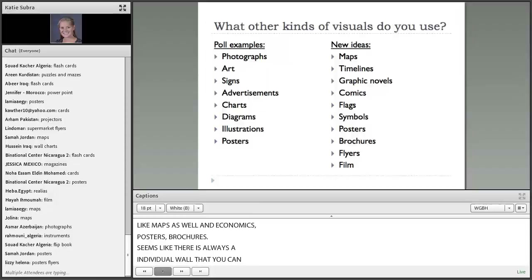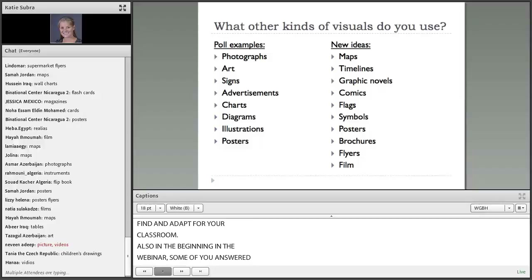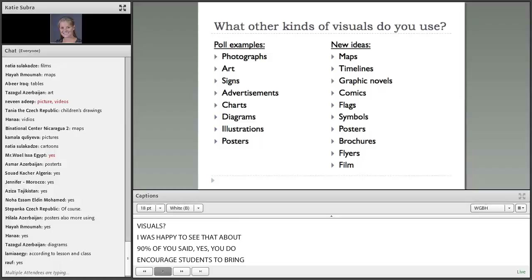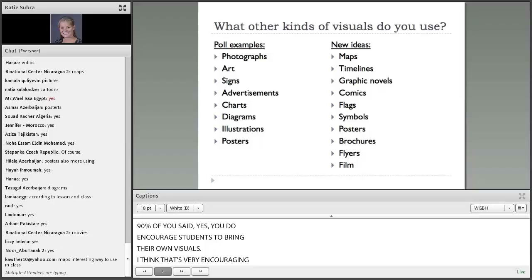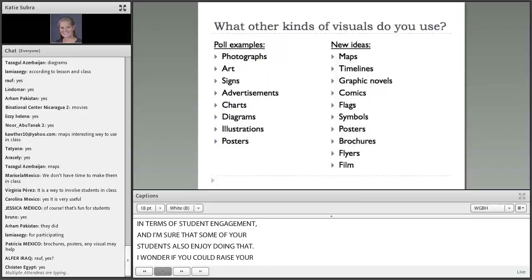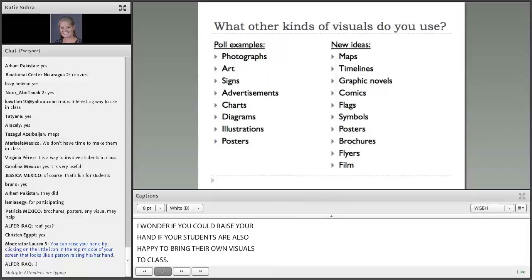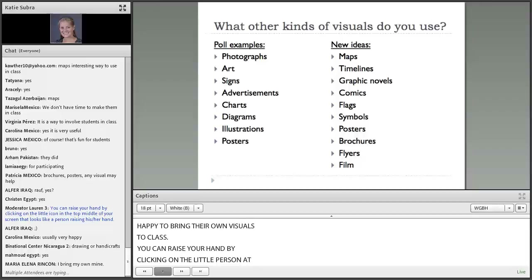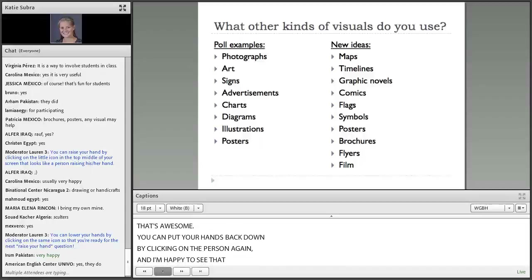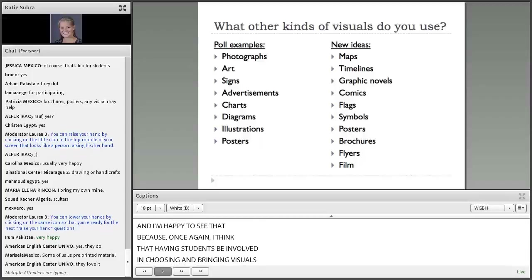Also at the beginning of the webinar, some of you answered the poll question: Do you encourage your students to bring or create their own visuals? I was happy to see that about 90% of you said yes, you do encourage students to bring their own visuals. I think that's very encouraging in terms of student engagement, and I'm sure that some of your students also enjoy doing that. I wonder if you could raise your hand if your students are also happy to bring their own visuals to class — you can raise your hand by clicking on the little person at the top of the screen. A lot of hands are going up. Having students be involved in choosing and bringing visuals is a great way to increase engagement.